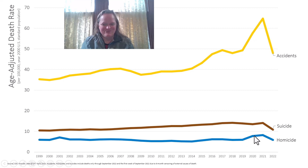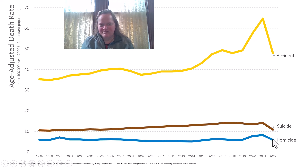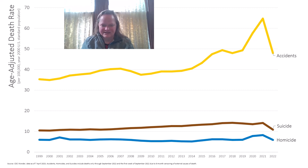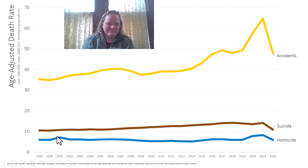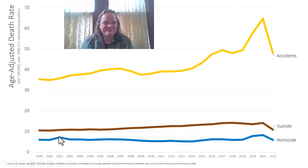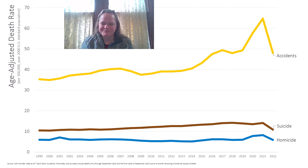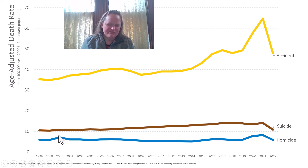Homicide went up in 2020 and again in 2021. The full year for 2022 I believe will come in lower than 2021, but I still think it'll be higher than 2019. You'll notice a little spike in 2001 — that was September 11th. Having several thousand extra people dying by terrorist action was classified as homicide in this dataset. It just falls under that category.